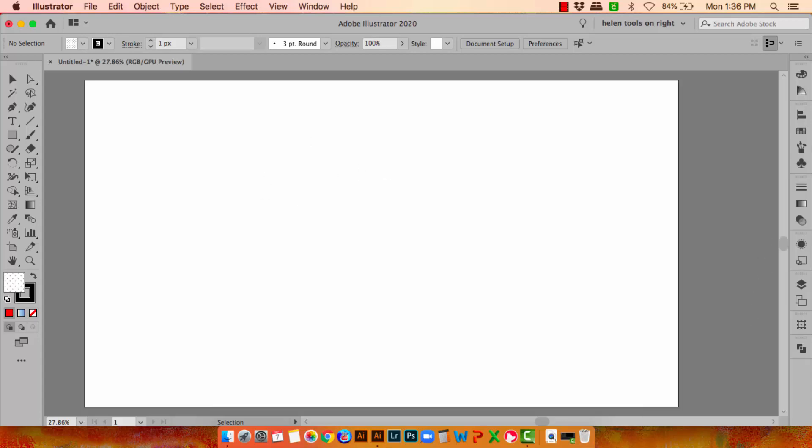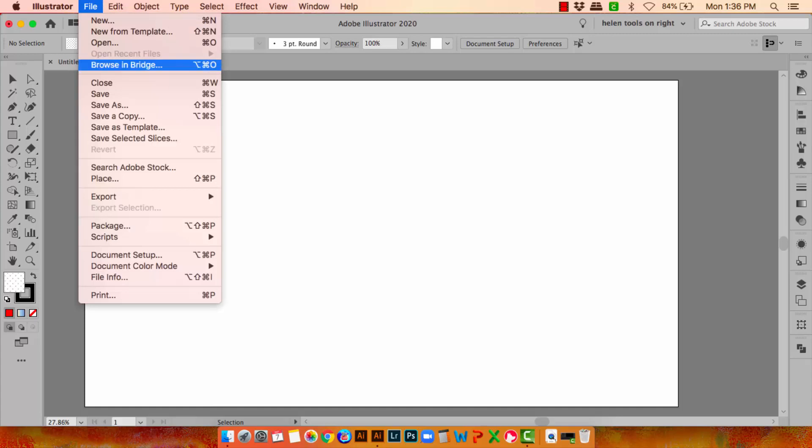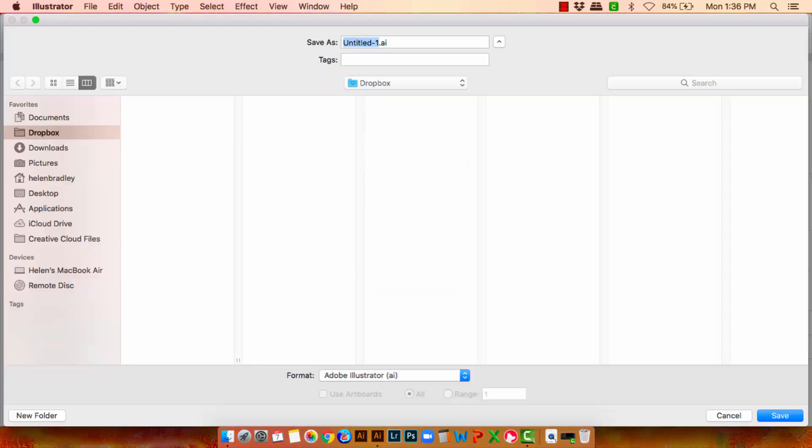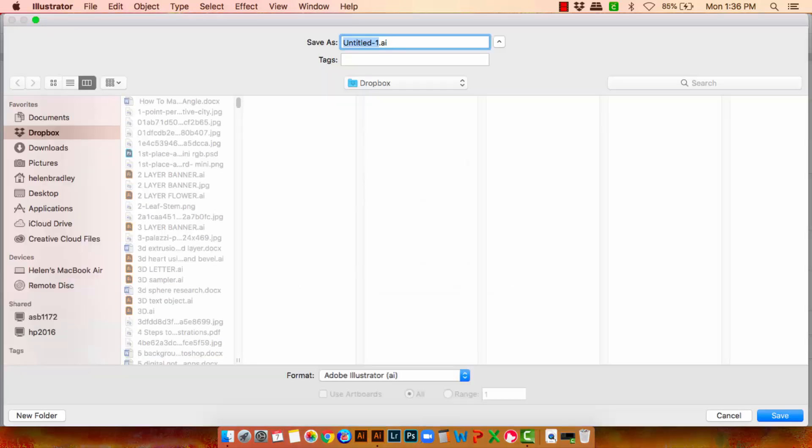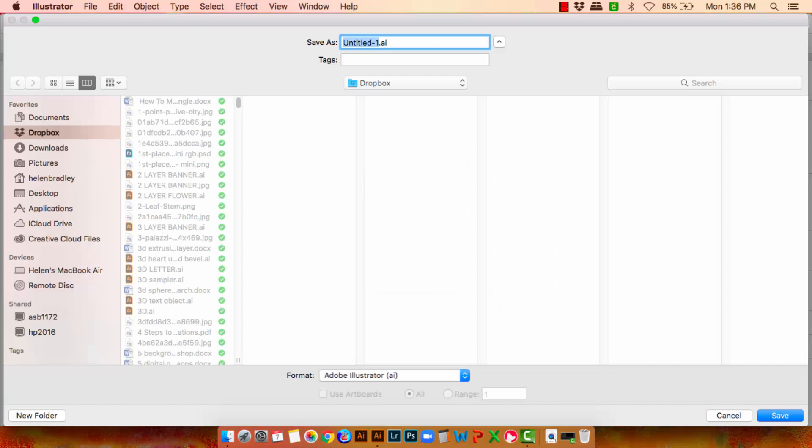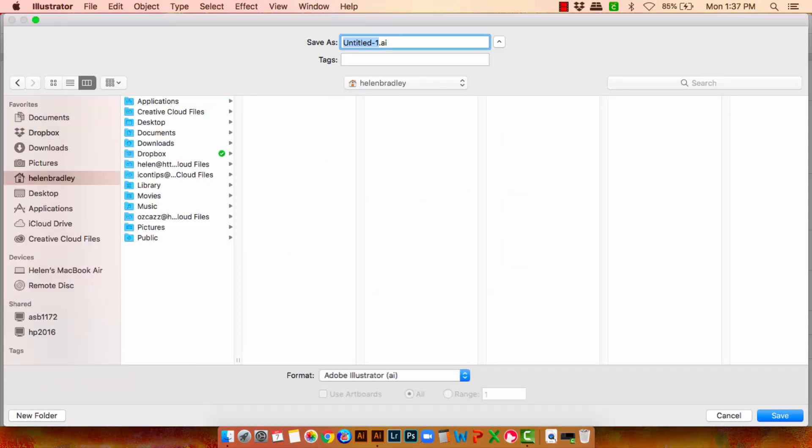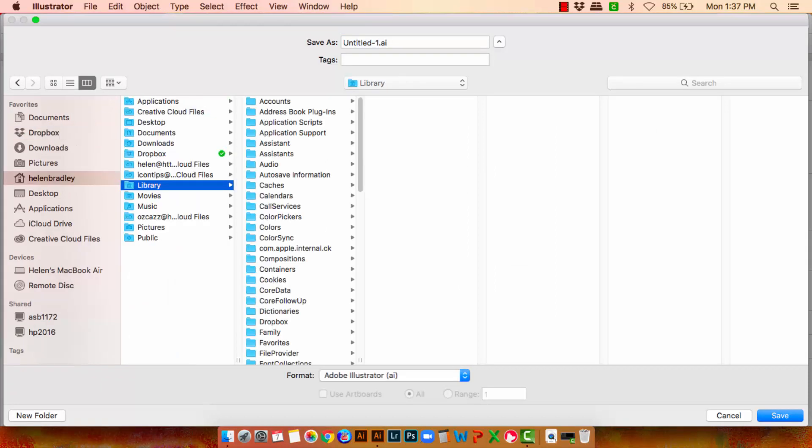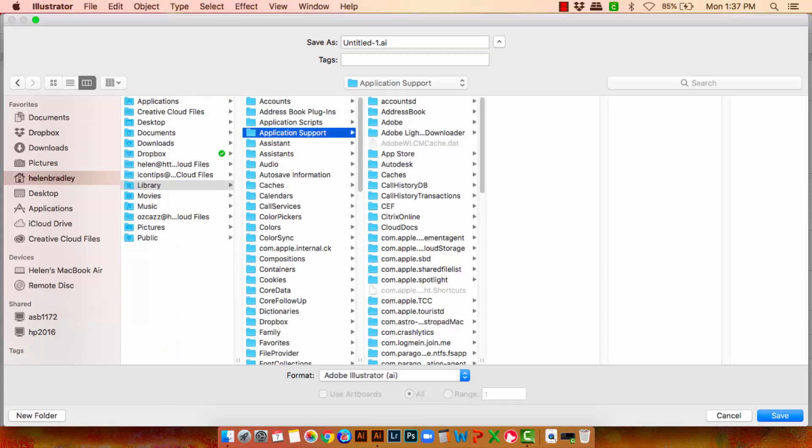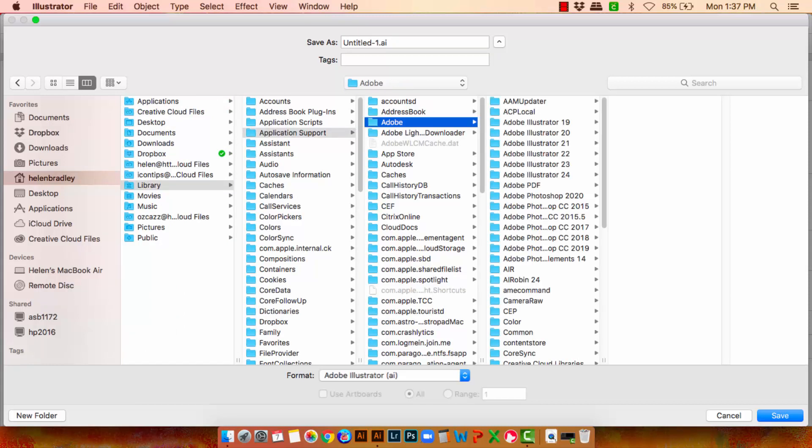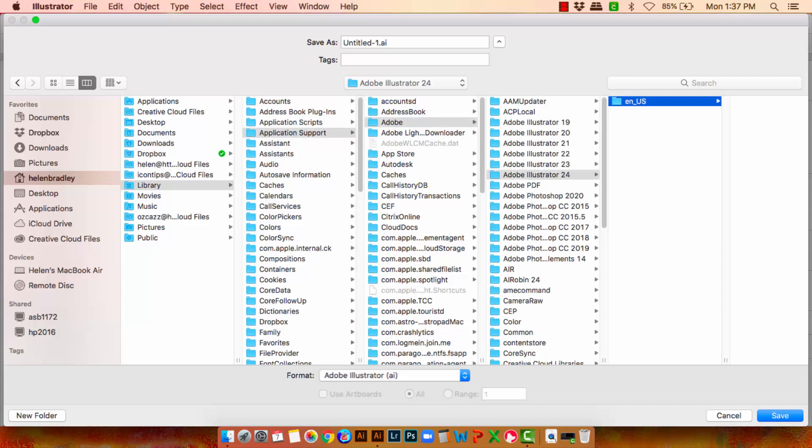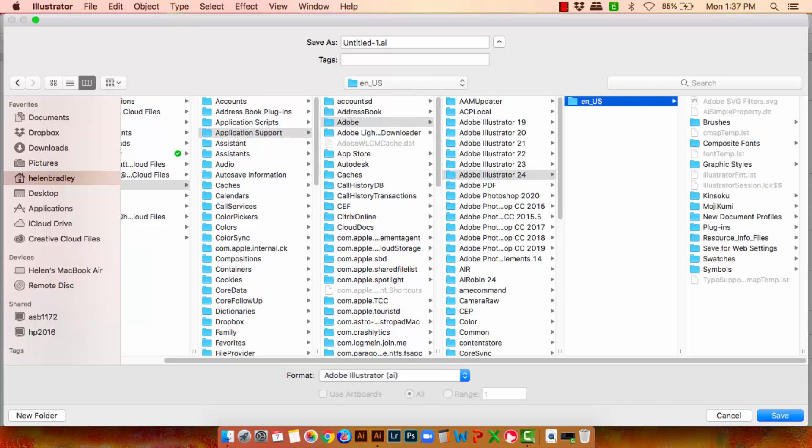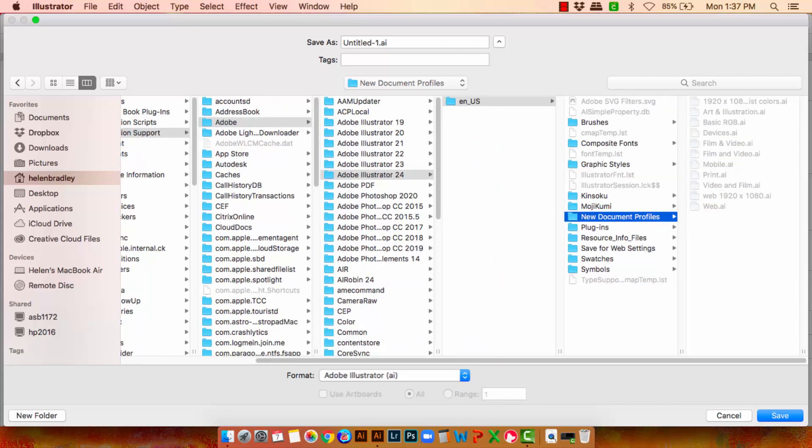Now that I'm done I can go and save my file and this is important. We're going to choose File and then Save. You're going to locate your user area, which for me is Helen Bradley. Then I'll go into the Library and then Application Support, Adobe. Pick up the Adobe Illustrator version that you're using. In my case it's Illustrator 24. Choose your language and then New Document Profiles. We'll type a name for this, which is going to be Web 2020 Nice colours. And click Save. And OK.